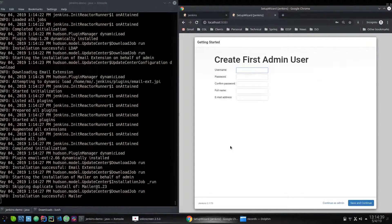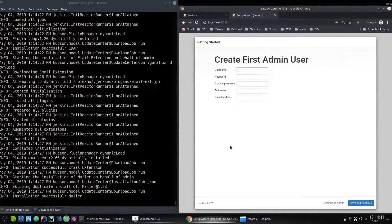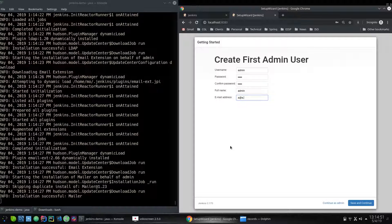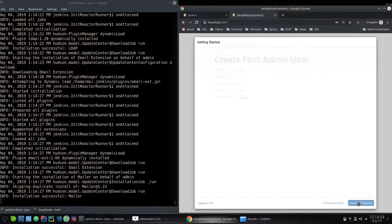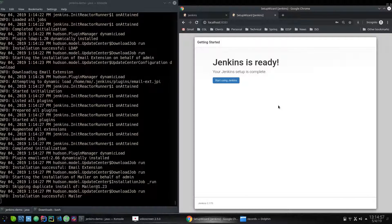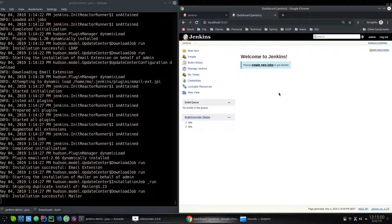We're finally here. I'm just gonna complete this form: admin and admin, and you gotta have a proper email address. So let's continue, save and start. There we go.